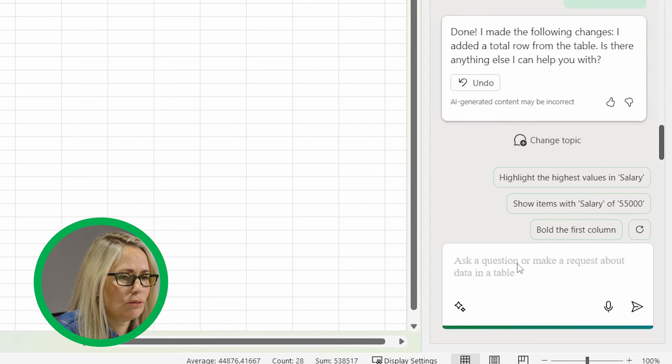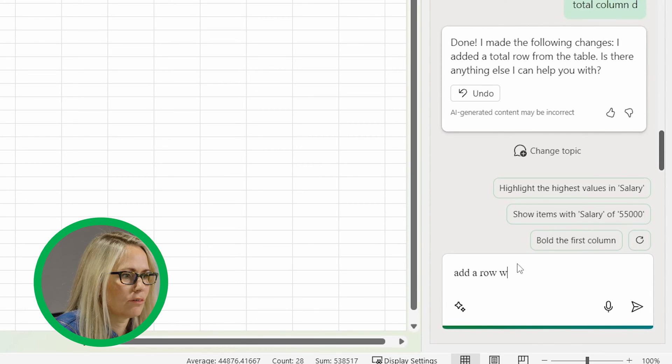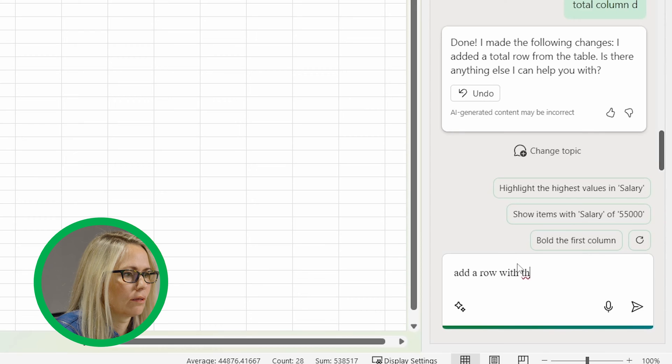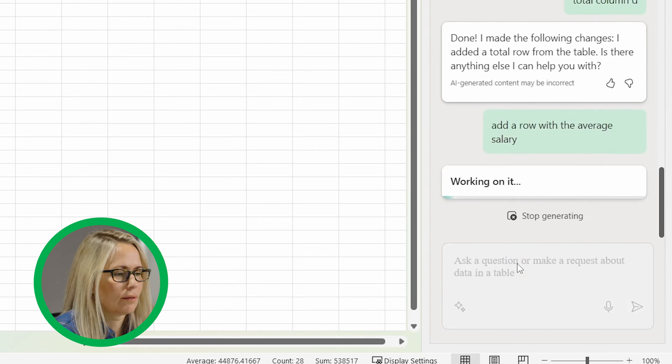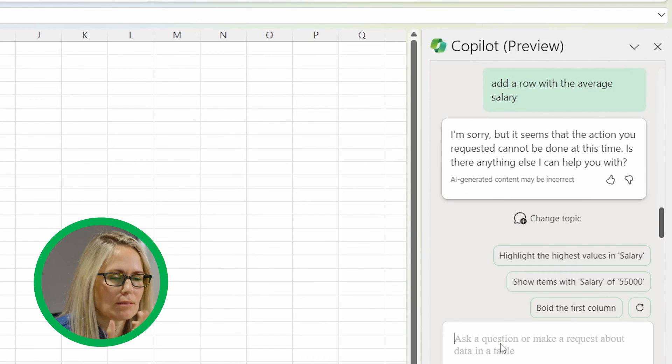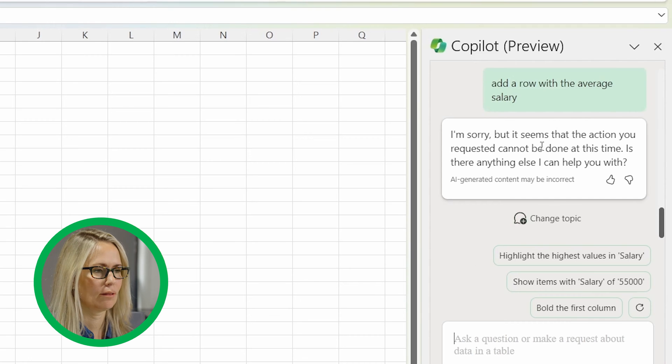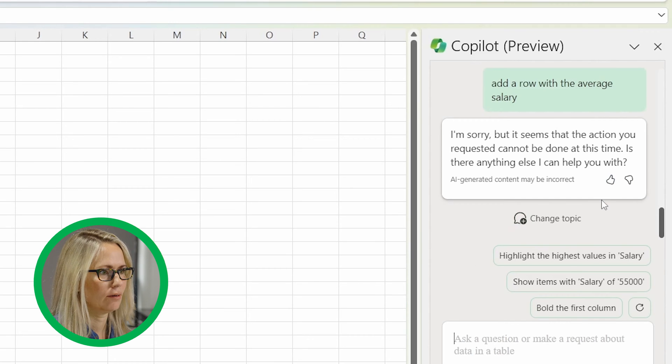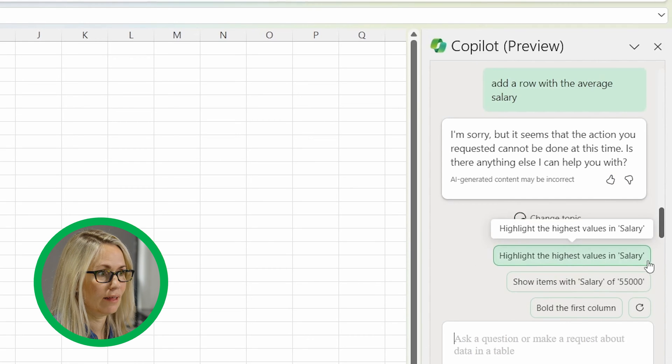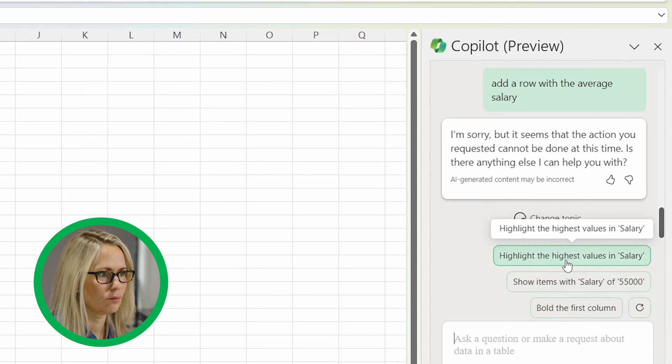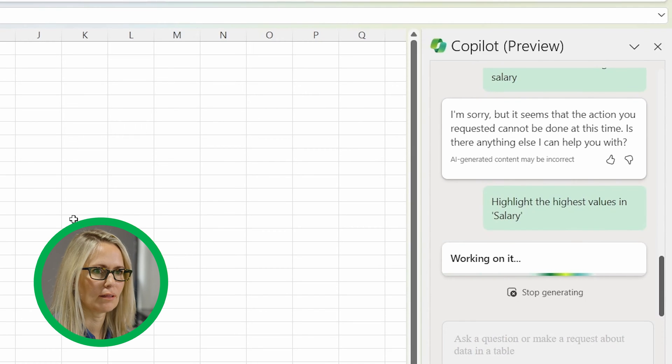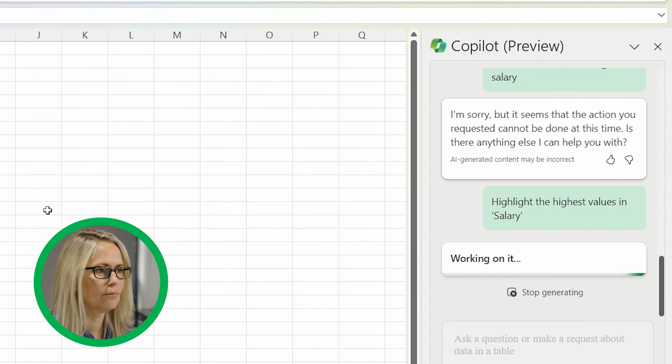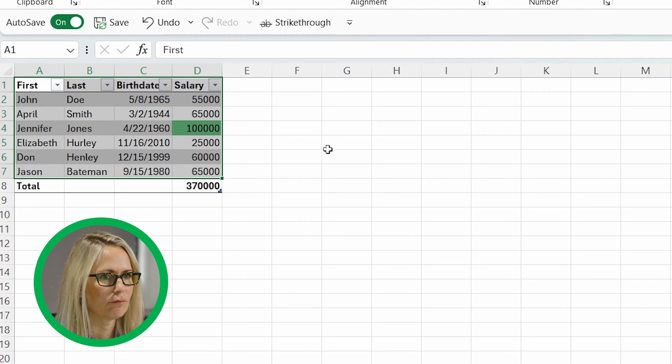Now I'm going to see if it'll add a row with the average salary. It doesn't seem to like that. It says, I'm sorry that it cannot be done right now. So you could say highlight the highest values of the salary. So it gives you some cool stuff. Like let's try that just by clicking on the prompt.